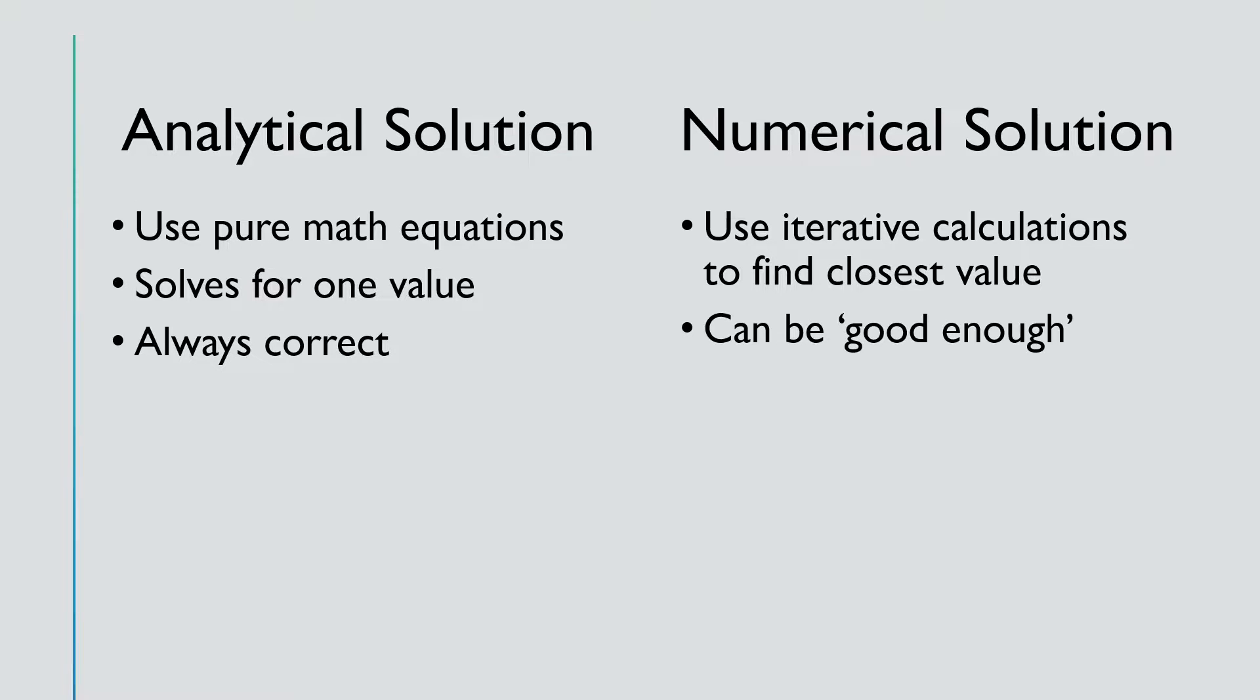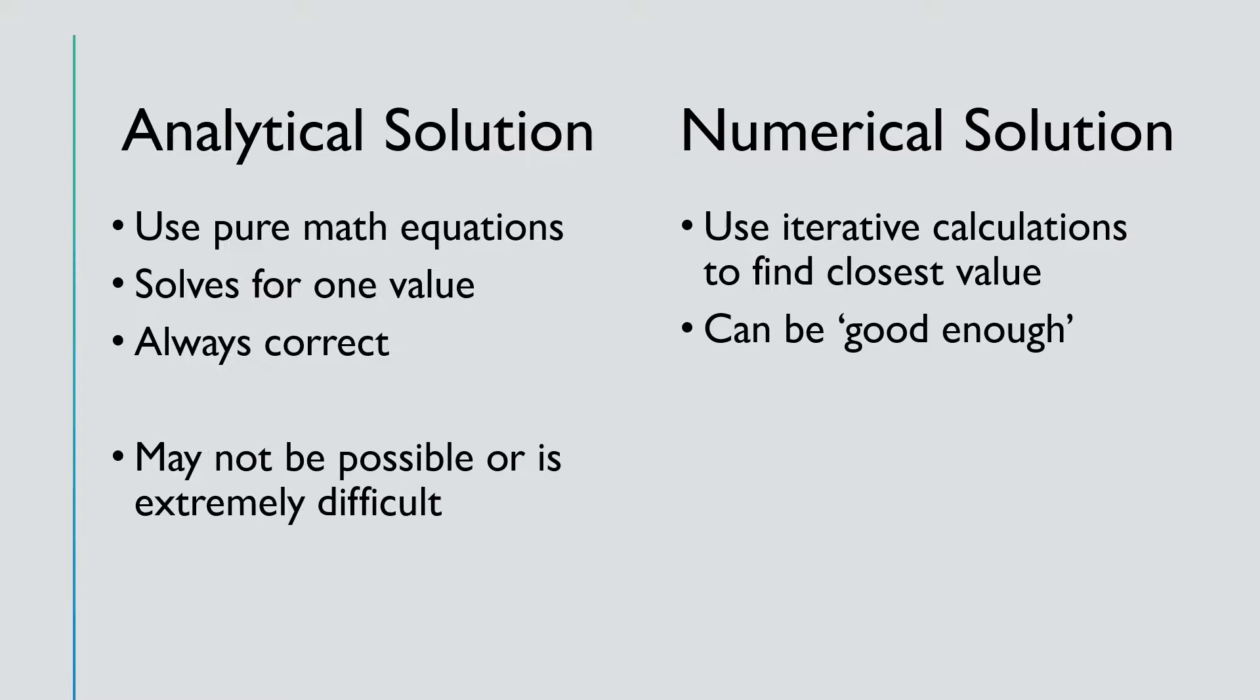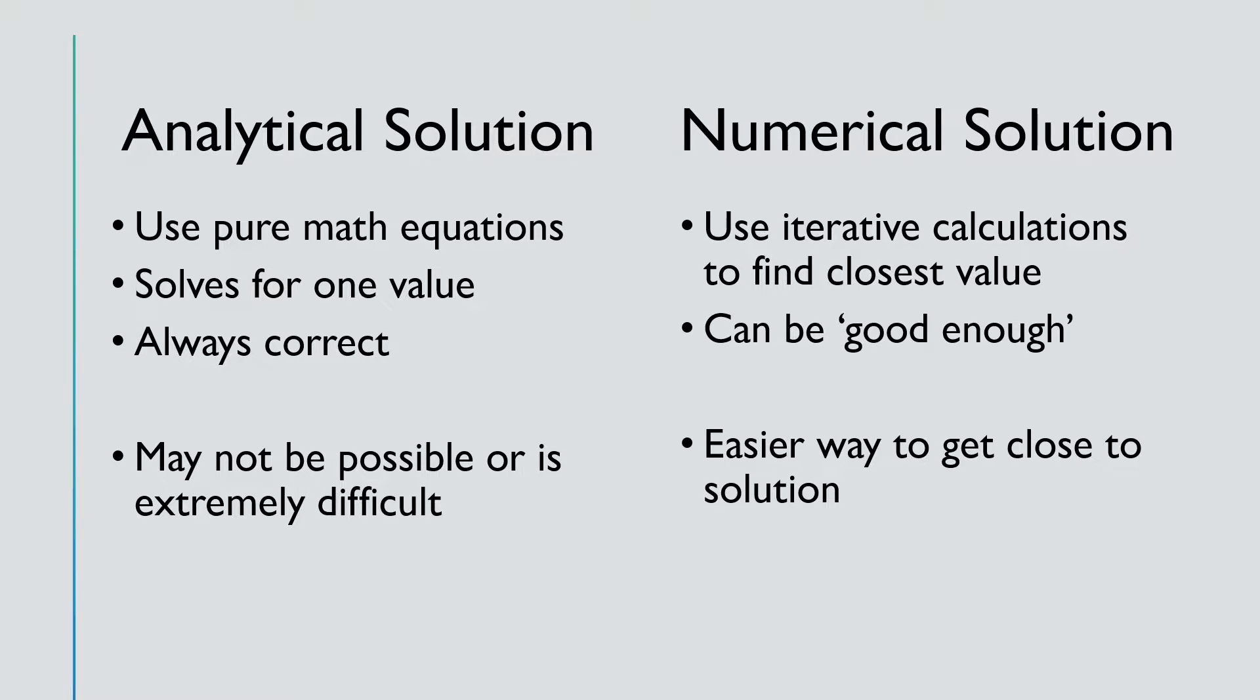Why, then, do we care about numerical solutions? Sometimes, the analytical solution may not be possible to calculate, or perhaps it's just extremely difficult to do so. In which case, numerical solutions offer an easier way to get close to the solution.